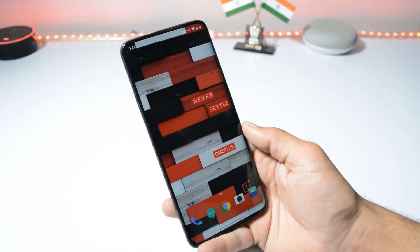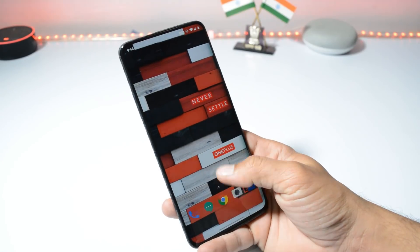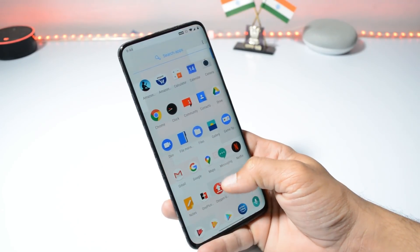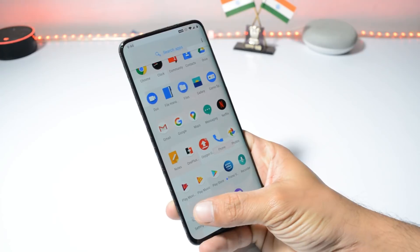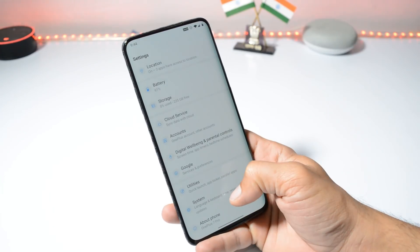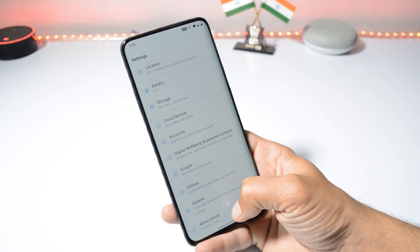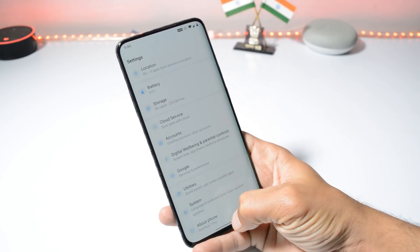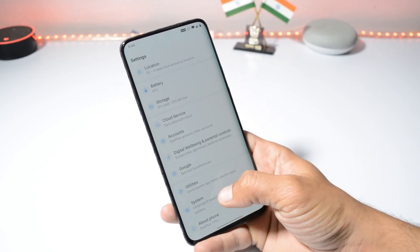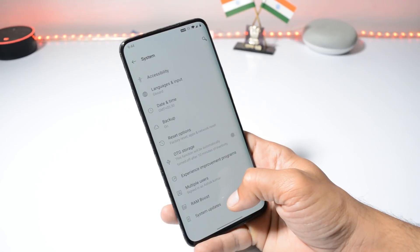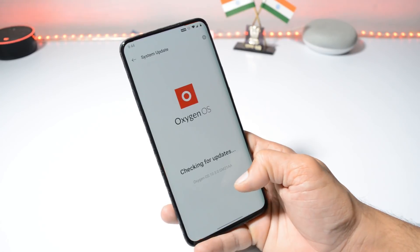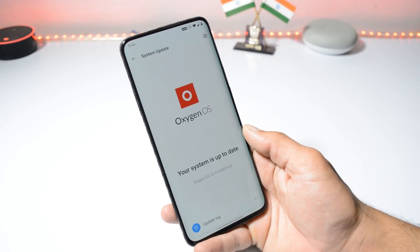After the Open Beta 9 update for OnePlus 7 Pro users, we started receiving the stable build for the same device. For people who were running OxygenOS 10.3, they should receive a new OTA update via the system update section, which will be OxygenOS 10.3.1.